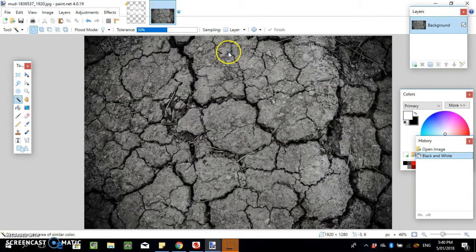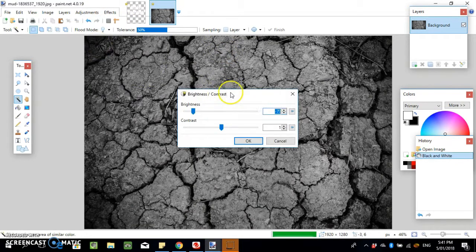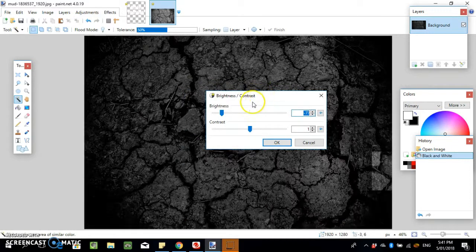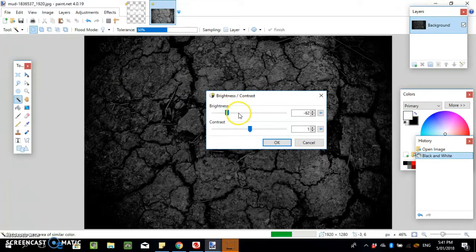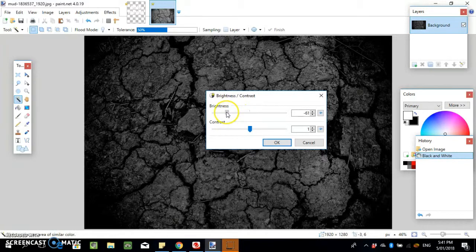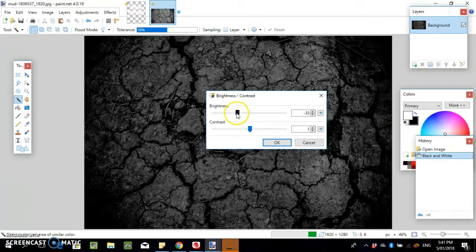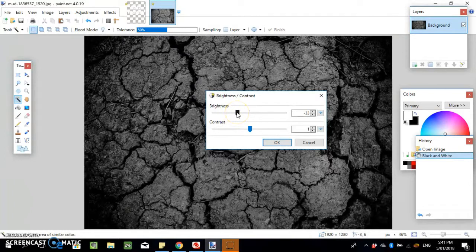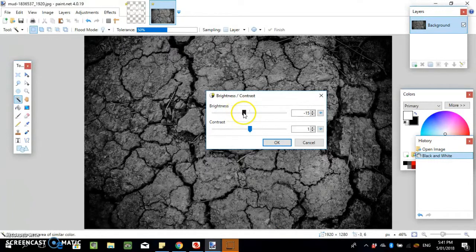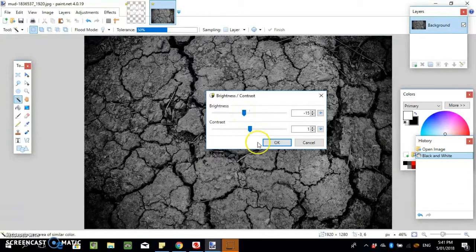You can also play around with the brightness if you want to make it darker or lighter. Normally I have to play around with it a fair bit to get it to look good.